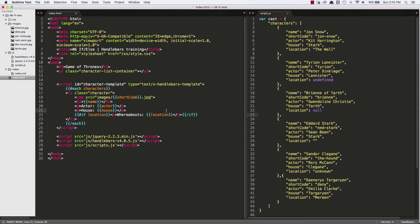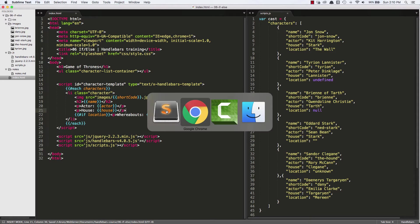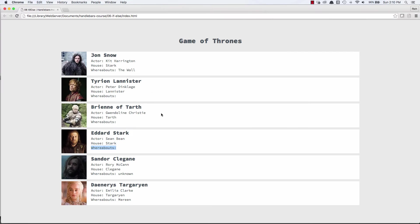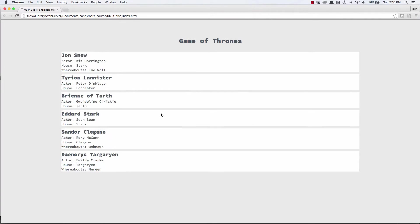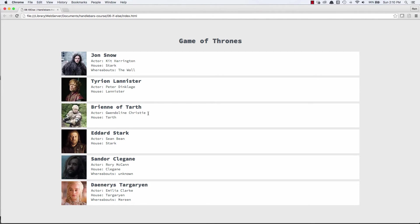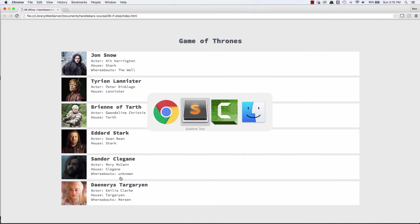So now, let's see if that works. And we can see for Tyrion, Brienne, Eddard, the whereabouts field doesn't show up. For Sandor, it does. And we'll look at why that is.